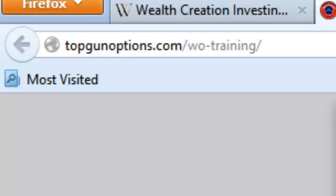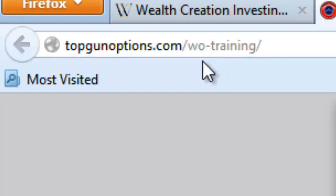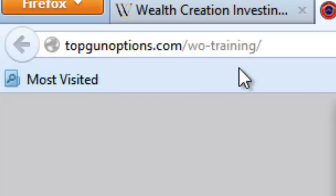If you're interested in trading weekly options with us, go to topgunoptions.com slash WO-training. Obviously, weekly options is WO-training. So go to topgunoptions.com slash WO-training. And you can get on board today.